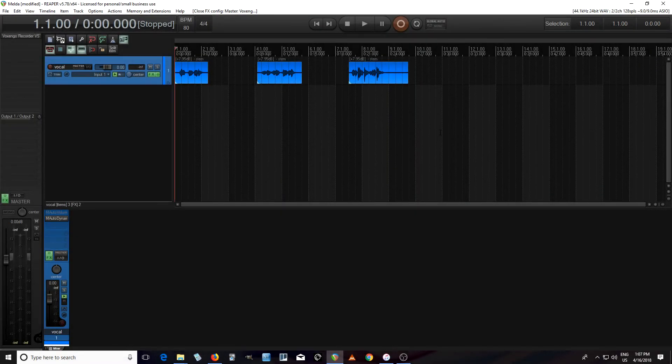Hey, this is Chandler for Melder Productions, and today I want to talk to you about how you can use M-Auto Volume to reduce S sounds and plosives.